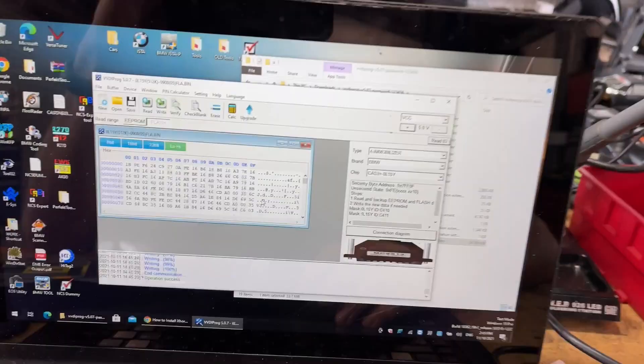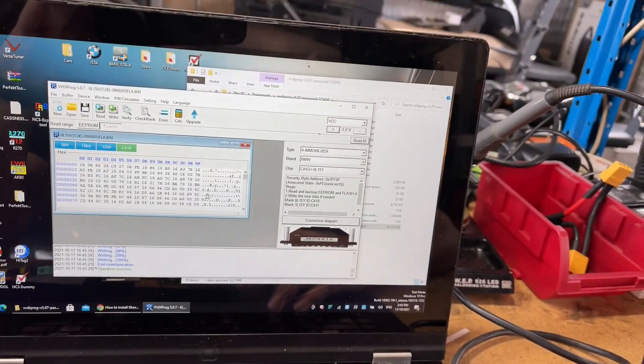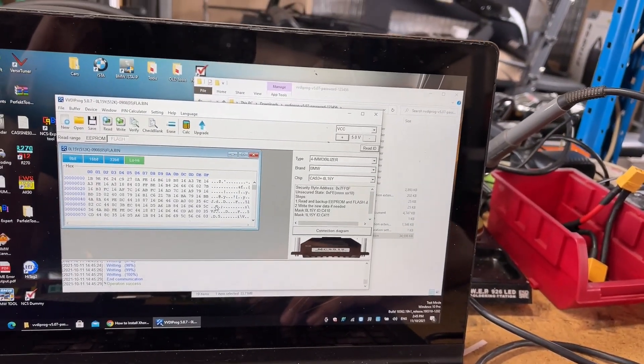What I'm going to do from this point is basically hook up VVDI BMW or BIMTOOL and then see if this is still encrypted and if it still works. So give me a few minutes.